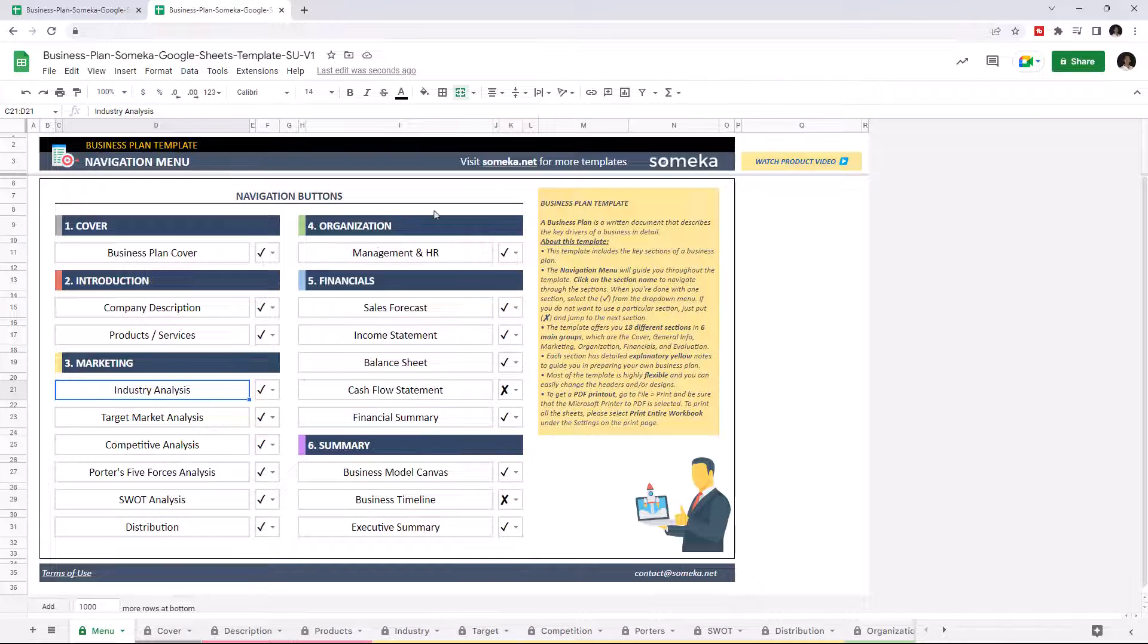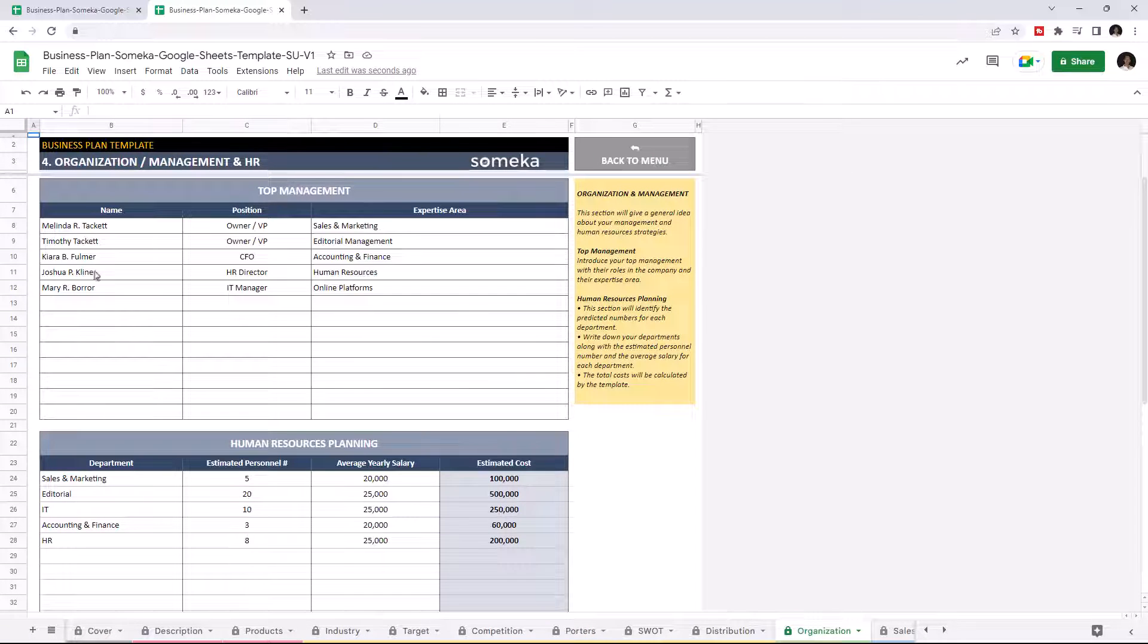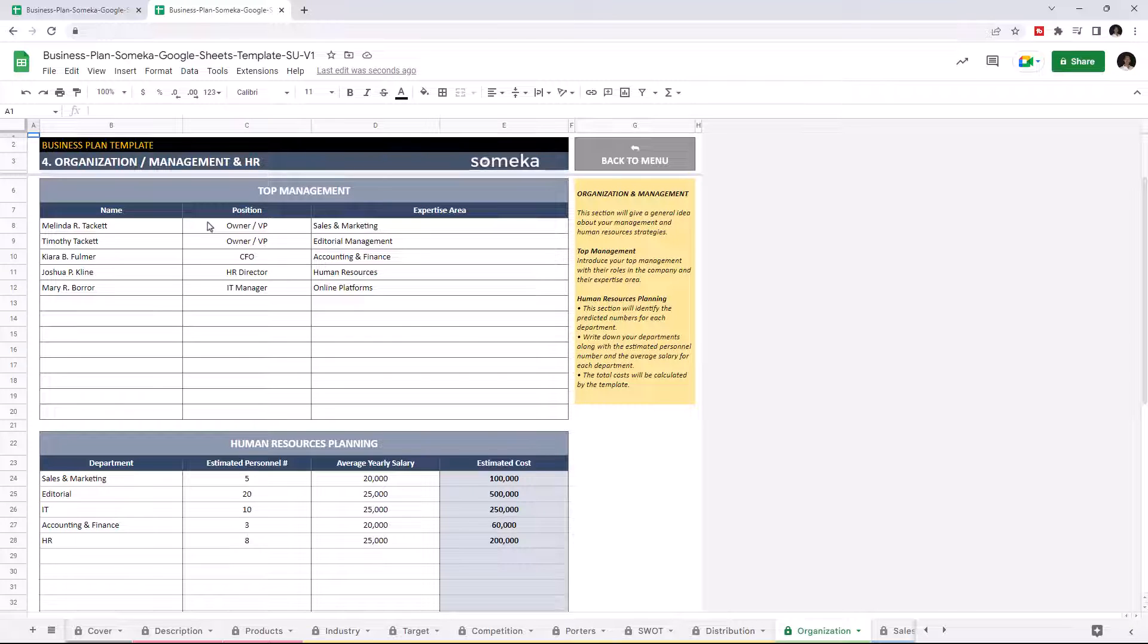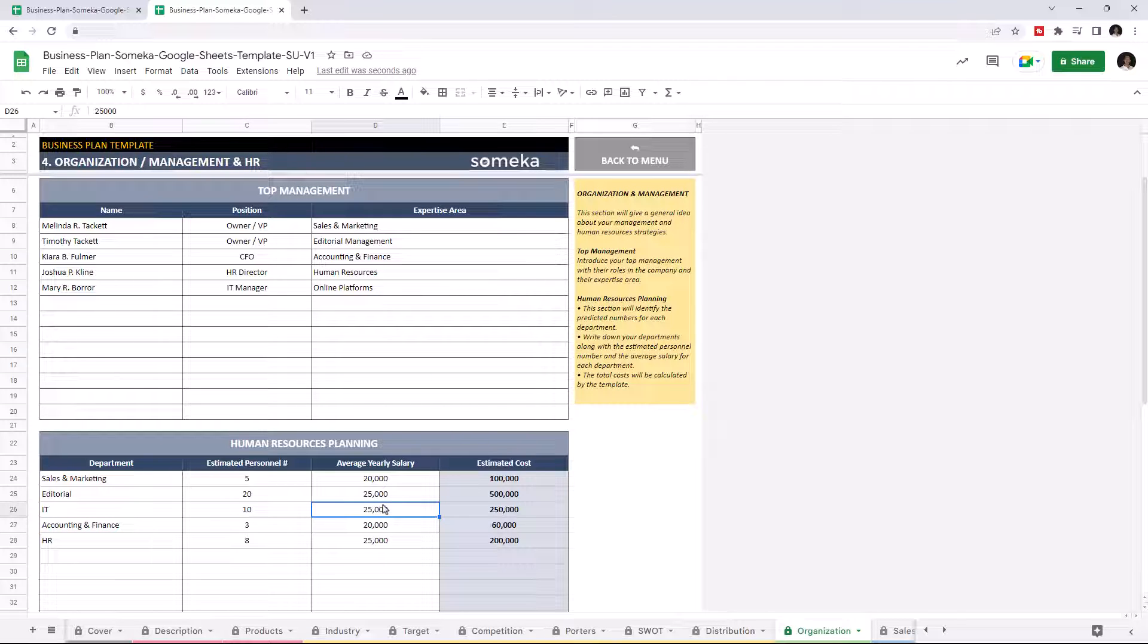Let's continue with the Organization section. Management and HR. The first section on the top is for the key managers of your business. Name, position, and expertise area. The second part on the bottom is to define the human resources structure of your company. Just enter the department, estimated personnel number, average yearly salary, and the template calculates the total estimated cost for the human resources.